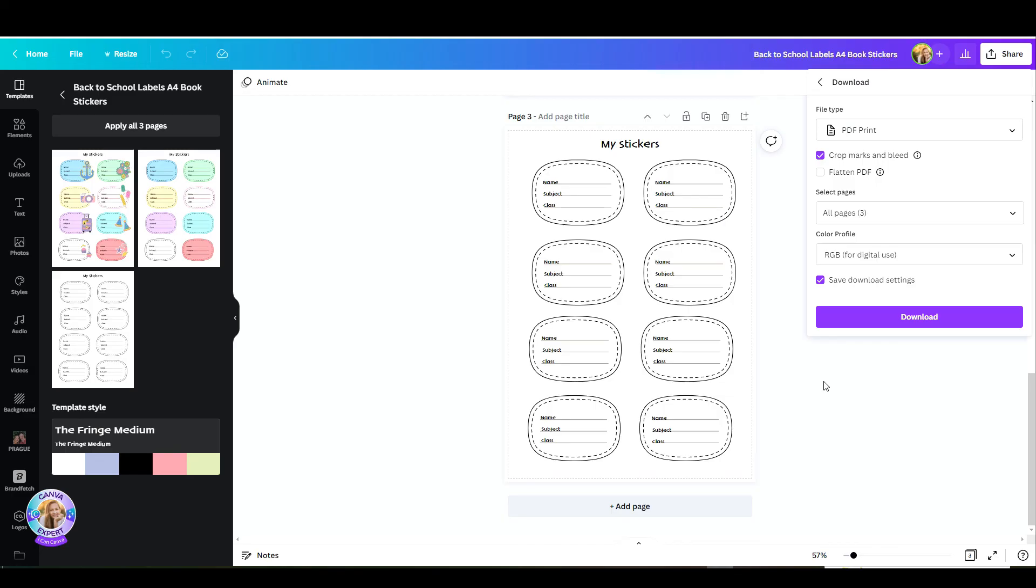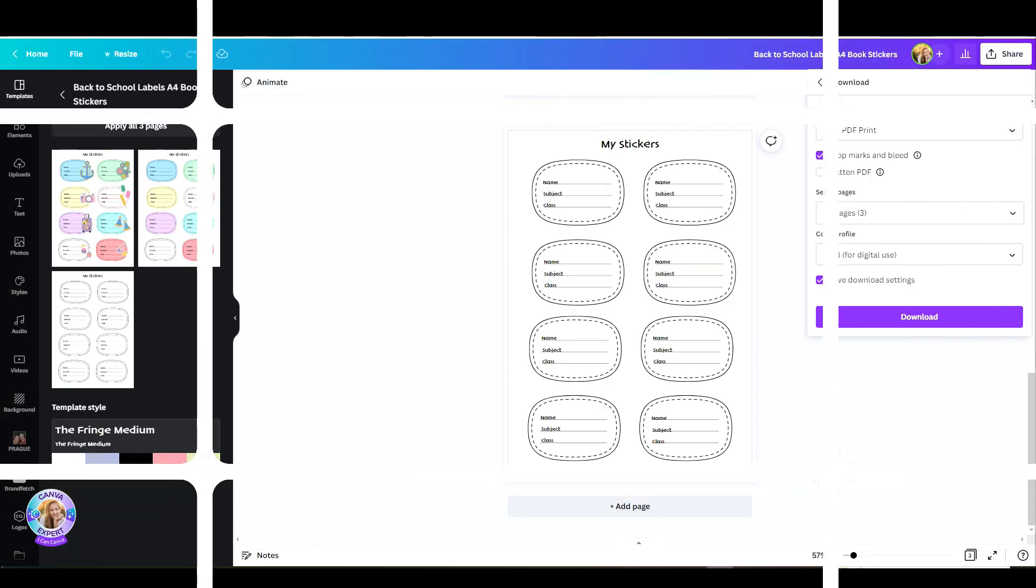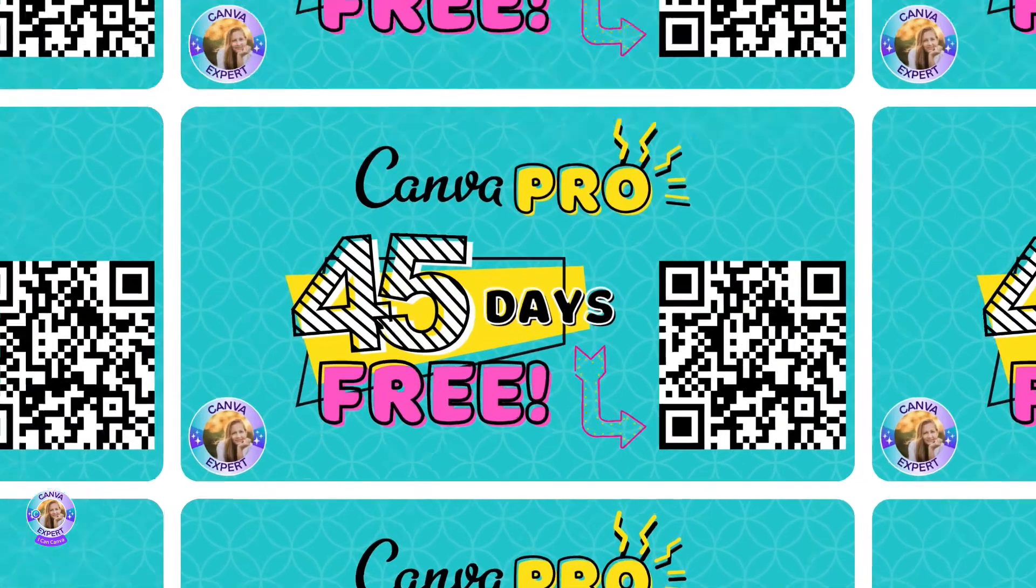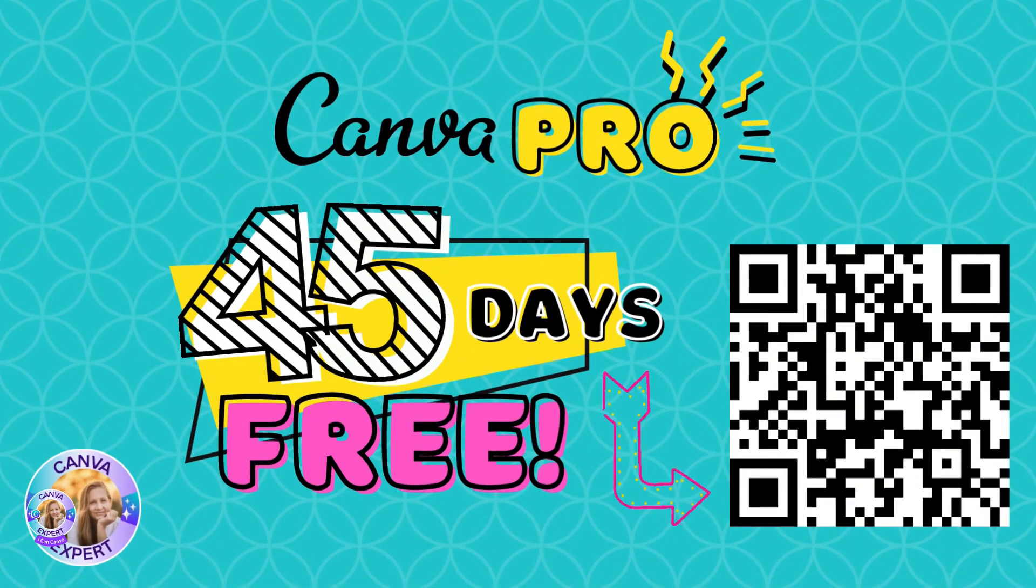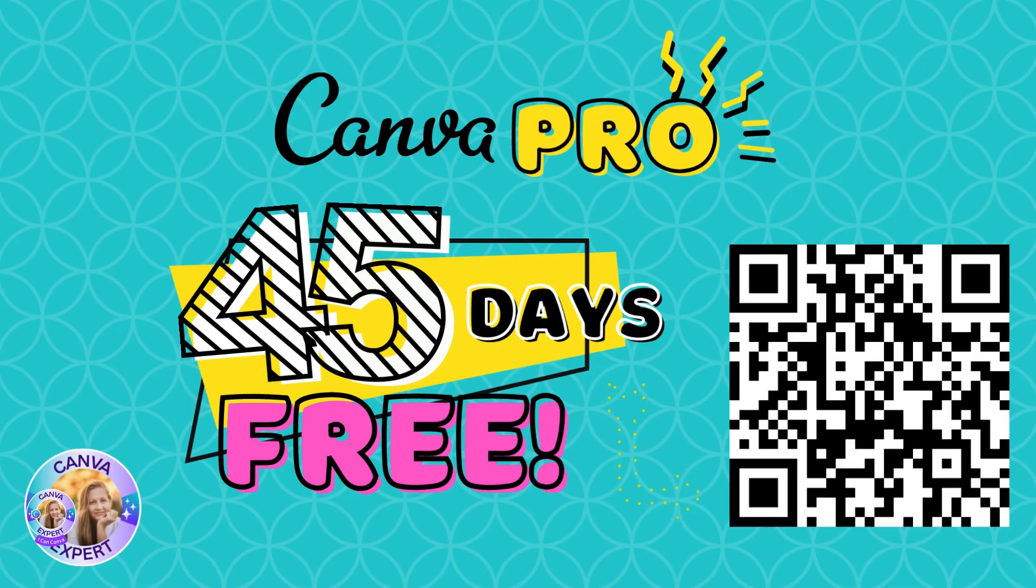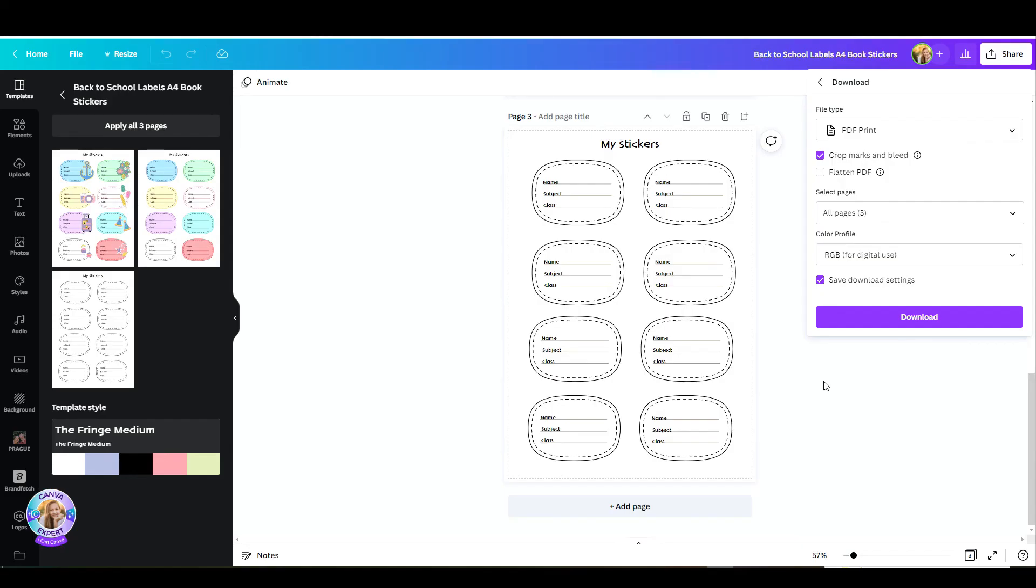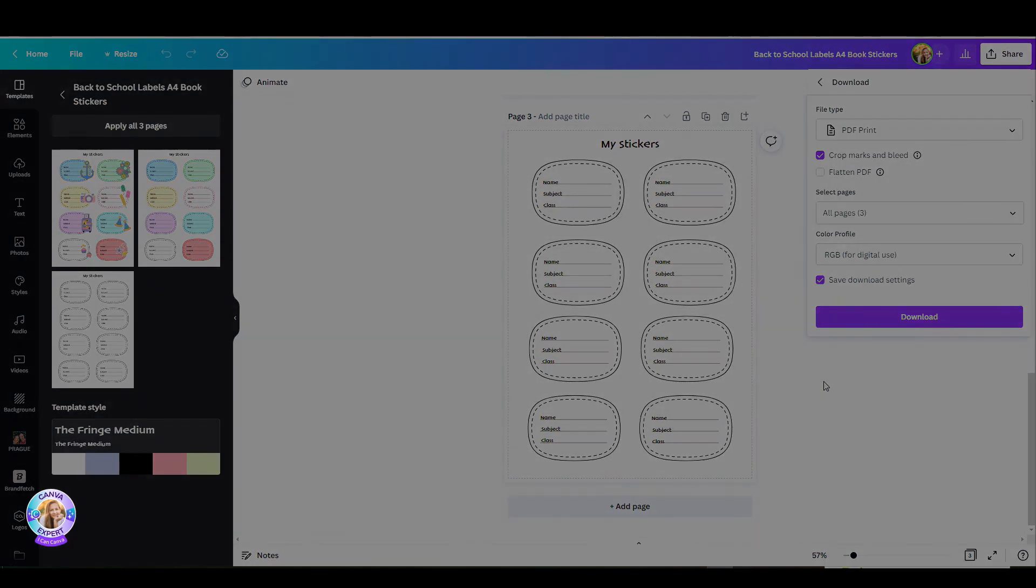I hope you enjoyed this tutorial. You don't need a pro account for this, but if you'd like to use Canva Pro and have all the elements and photos available to you, you're welcome to click on my link below and enjoy 45 days of Canva Pro for free, no strings attached. Don't forget to click the bell and subscribe to my channel so you will be updated with every new video that I publish. I'll see you all in the next video. Bye for now!